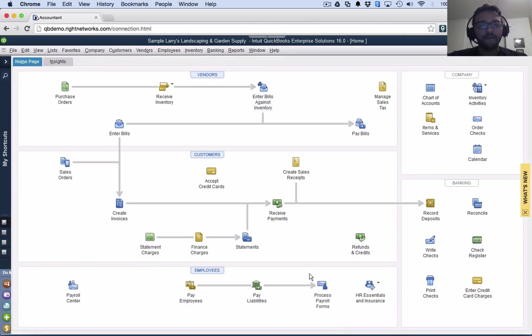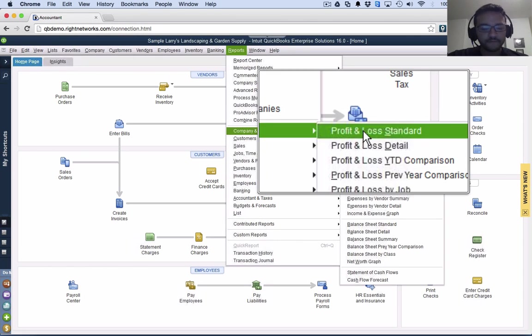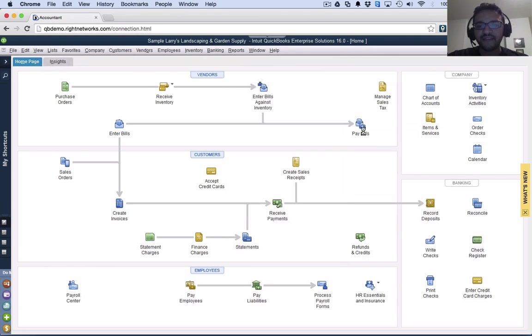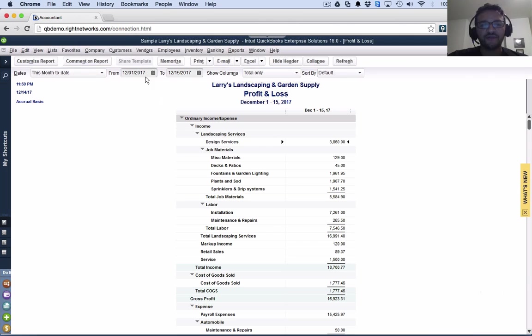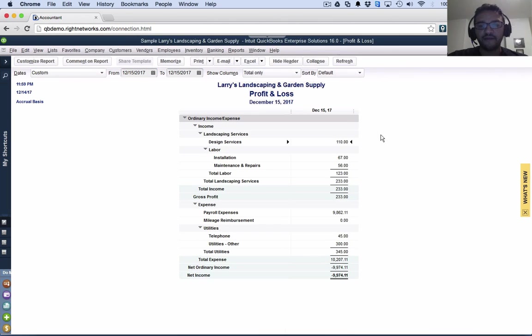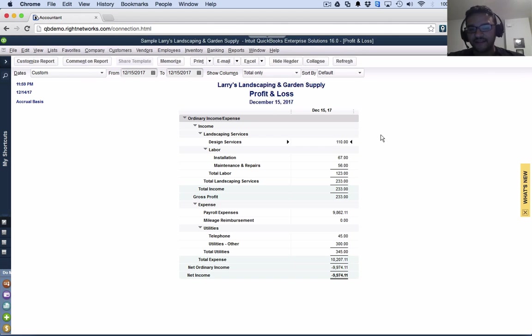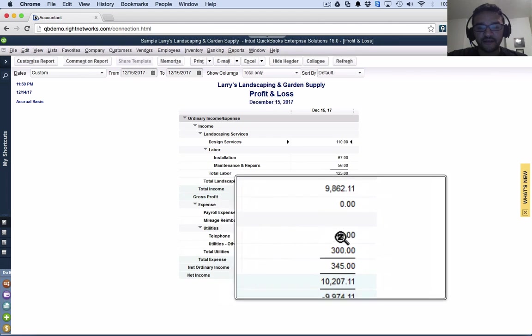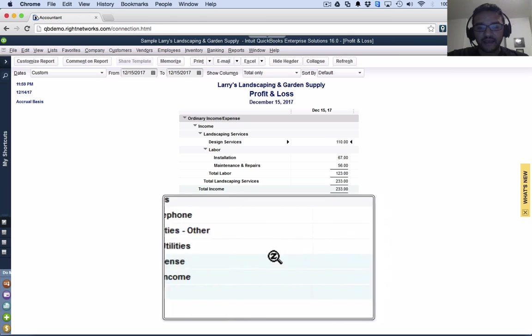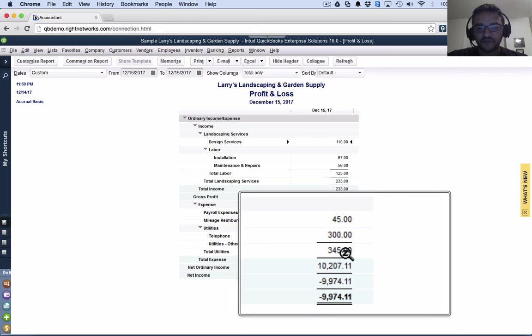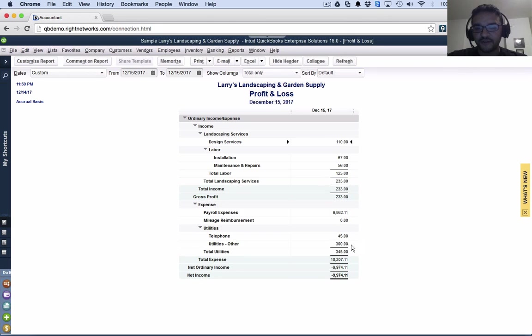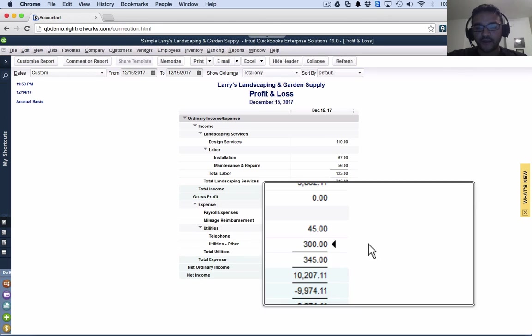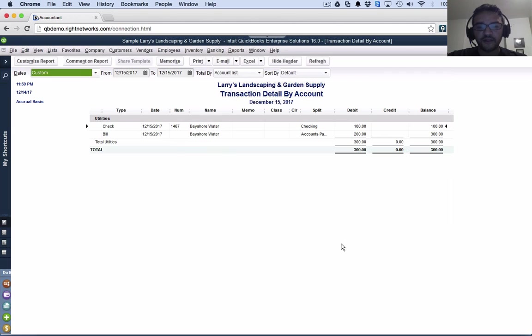I'm just going to show you a profit and loss report for that same day so we can actually see how these transactions reflect on the report. Let me do a profit and loss just for one day, that one day that I did the transactions. I'm going to go down here to utilities and look at all my utilities expenses, which are in this case $300. I'm going to click on those $300 double click, and then I see both of my transactions.